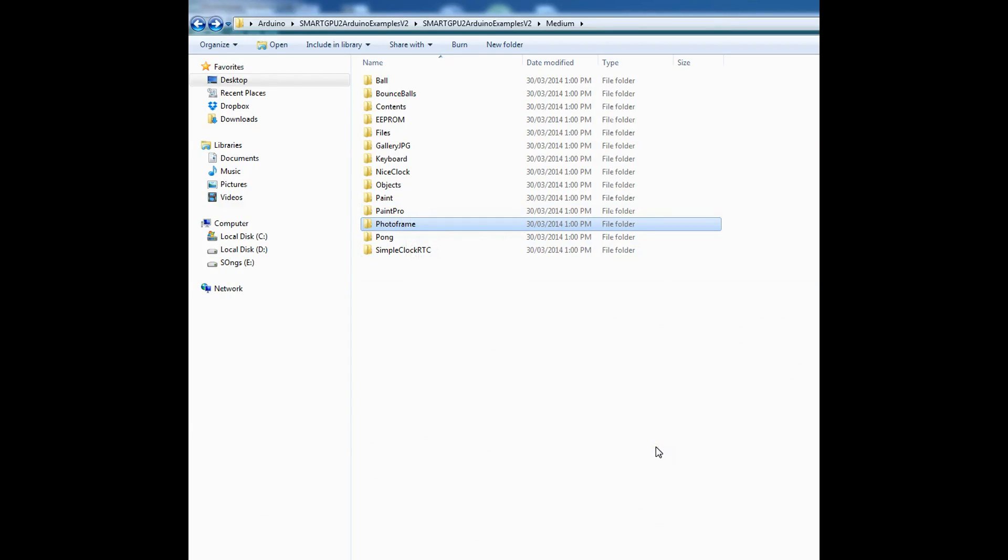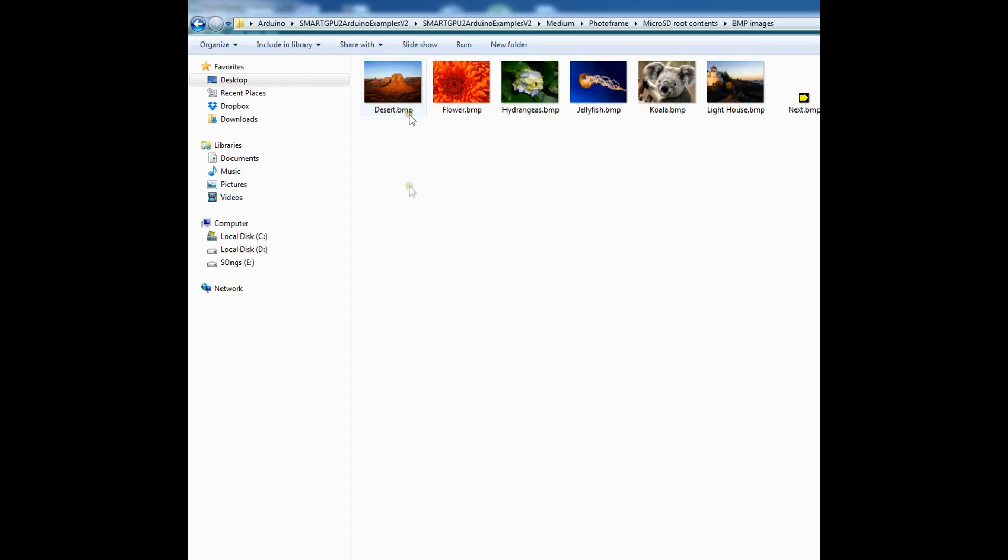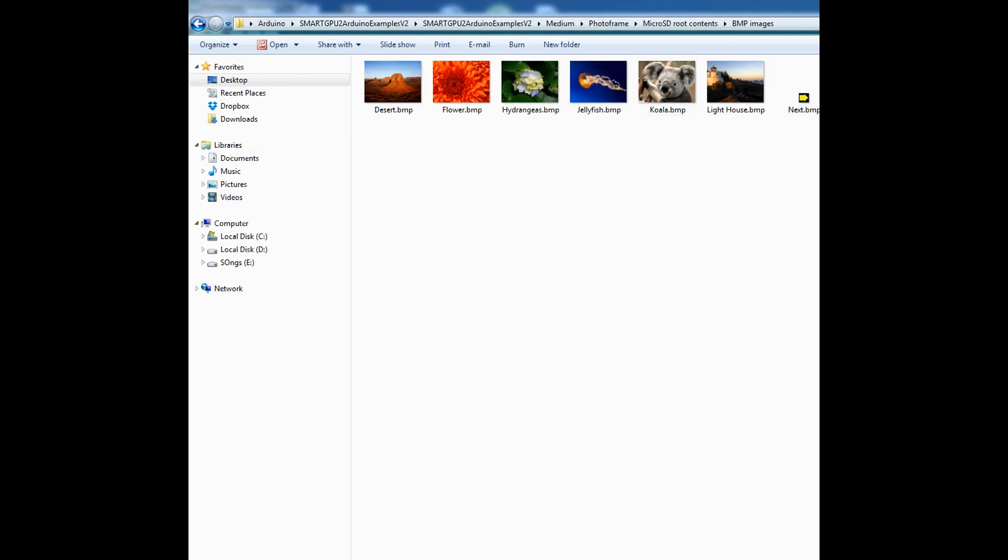Well the first thing you have to do is open the photo frame folder and here is the microSD root contents, go ahead and open this. Now these are just bitmap images, 1, 2, 3, 4, 5, 6, 7, 8, 9 and 10. So 8 of them are real images and these are just the next and previous buttons.